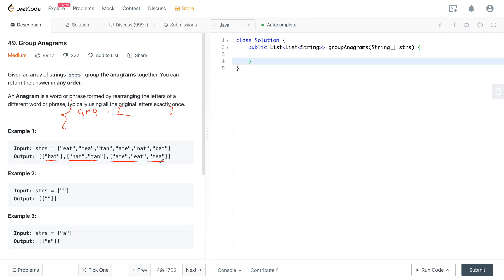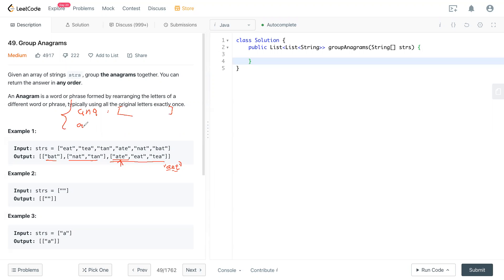How do we know it's an anagram? So take this as an example. If we sort this string, after sorting it will be A-E-T in order. What we can do is sort this string and put it into the key, which is A-E-T. So if this one is an anagram, after sorting this string will also become A-E-T. You can see A and E and T. So the sorted string will be the same. Put that as a key.